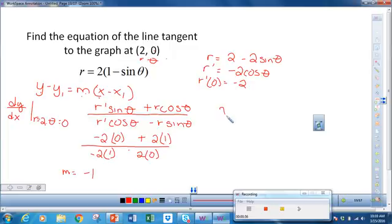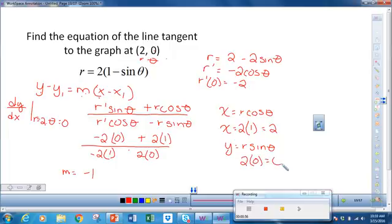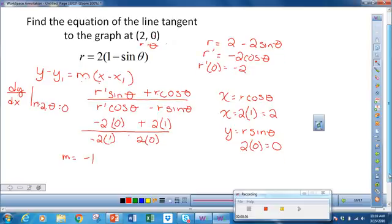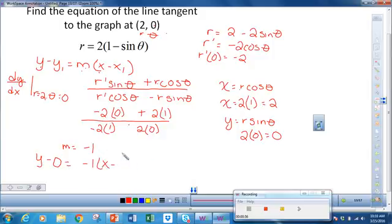So I have m = -1. I need x and y. Recall: x is equal to r cosine θ. When θ is 0, r is 2, so x equals 2 times cosine of 0 equals 2. And y is equal to r sine θ. When θ is 0, r is 2 but sine is 0, so y equals 0. Putting it all together, the equation is y minus 0 equals negative 1 times (x minus 2). And that's our answer.